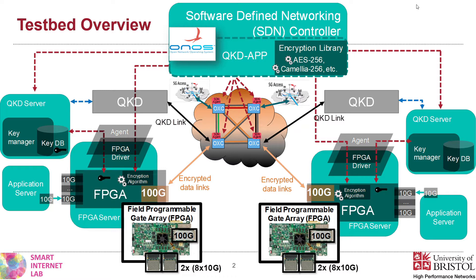The best possible scenario would be to encrypt each bit of data with at least one bit of secret key. This is known in cryptography as one-time pad. Unfortunately, this would demand key generation rates in the order of hundreds of Gbps, orders of magnitude higher than the best current QKD technology available can achieve.